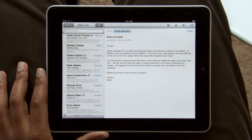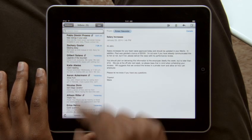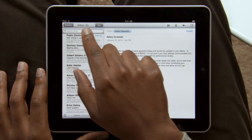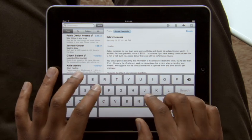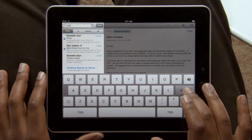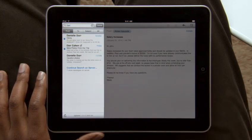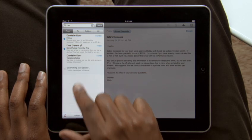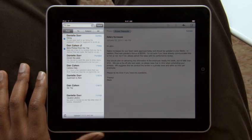If you need to find a message, searching your mail is really fast. Start typing and you'll instantly see all the messages that match. And you can even continue searching all of your emails stored on the server right from here.